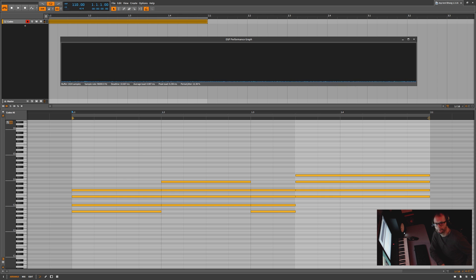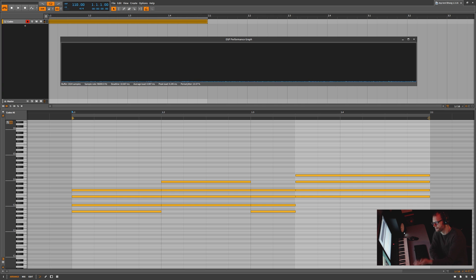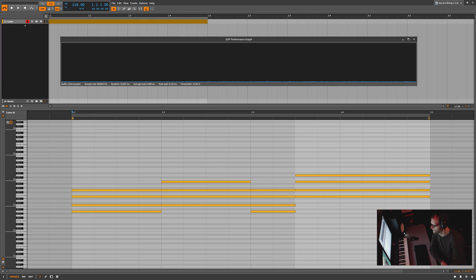What I did is I set up a very specific test in Bitwig Studio, and then I'm going to replicate that exact same test in another DAW. It's going to be playing through the interface, through the HS80s here, but I'll hold my headphones up so you can kind of hear what's going on. Let's get started with the test.